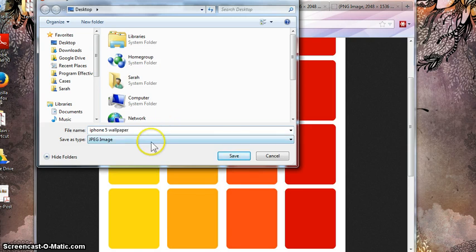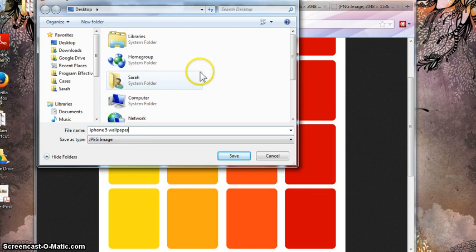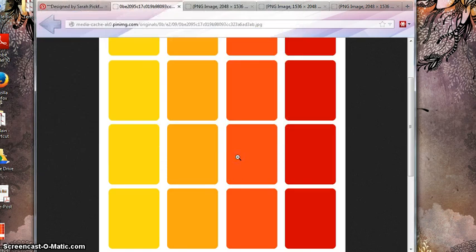I'm going to call this iPhone 5 Wallpaper. It's going to save as a JPEG and go onto my desktop. You can send it wherever you want, but go ahead and click Save, and now that file will be living on your computer.